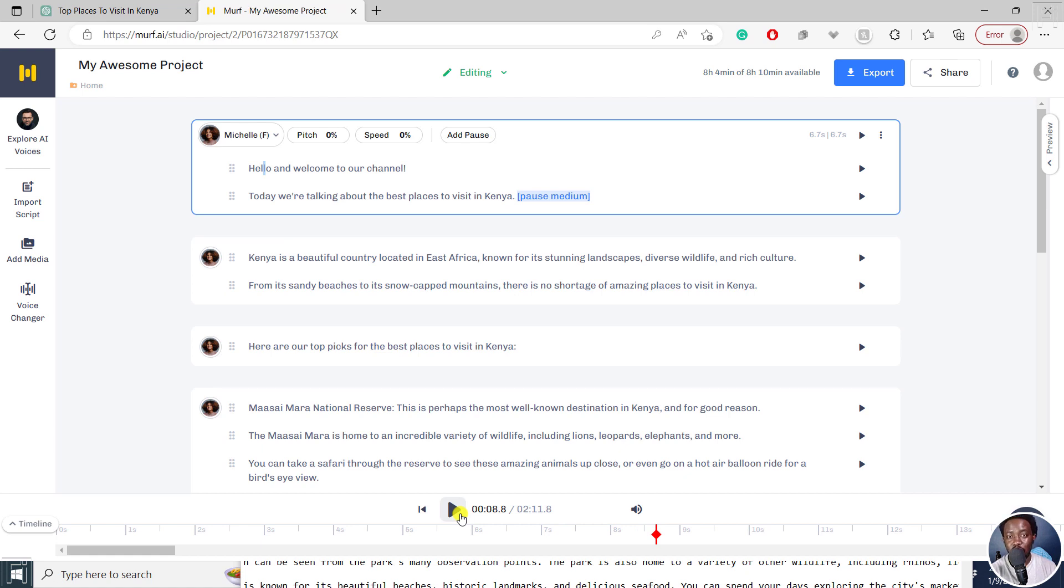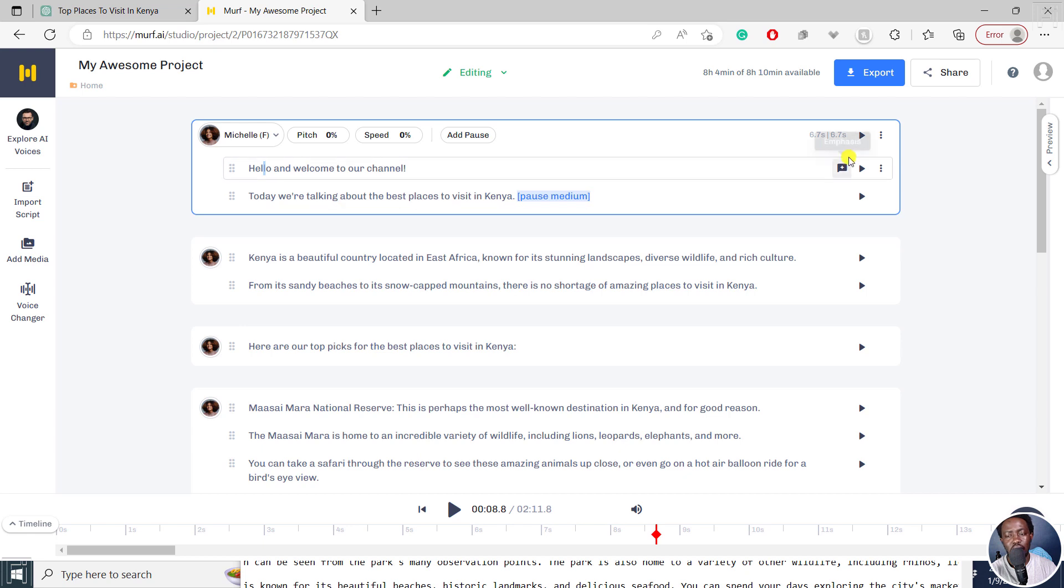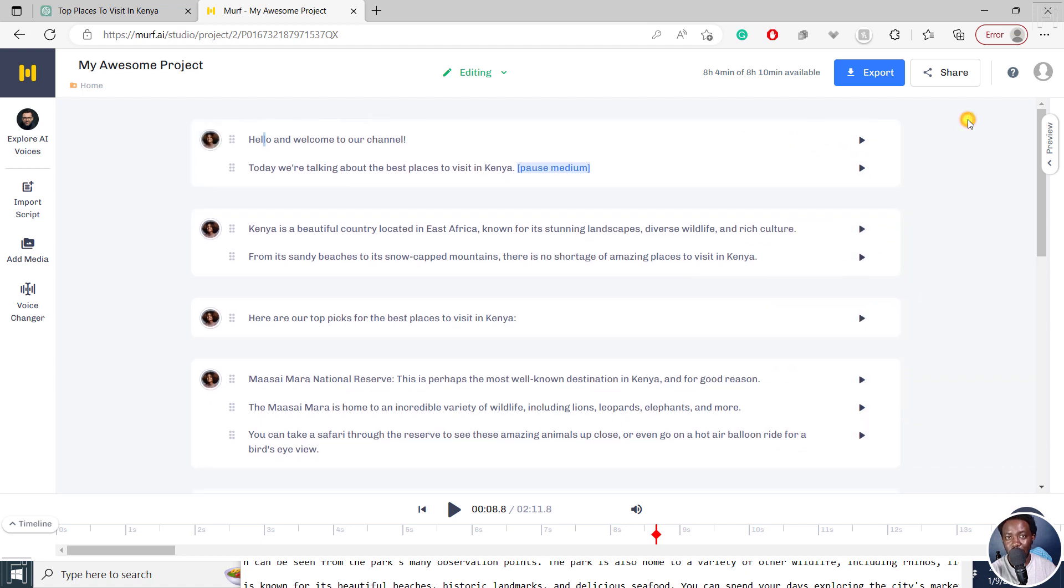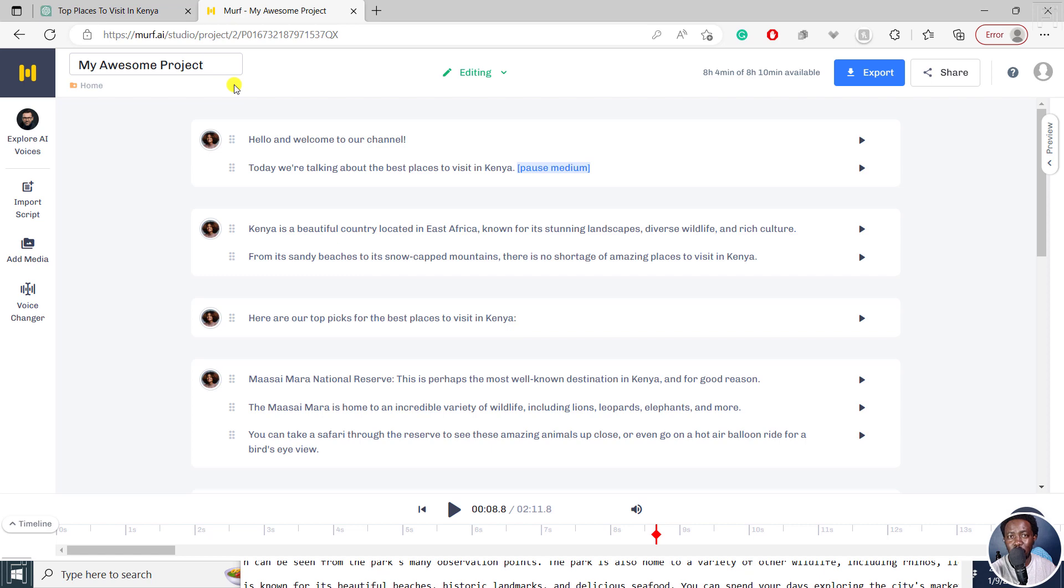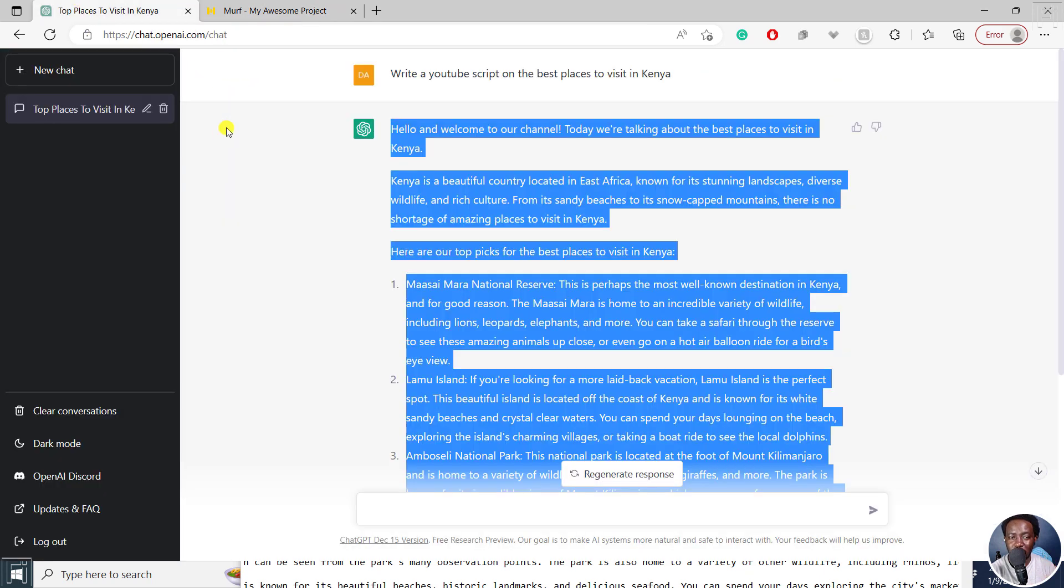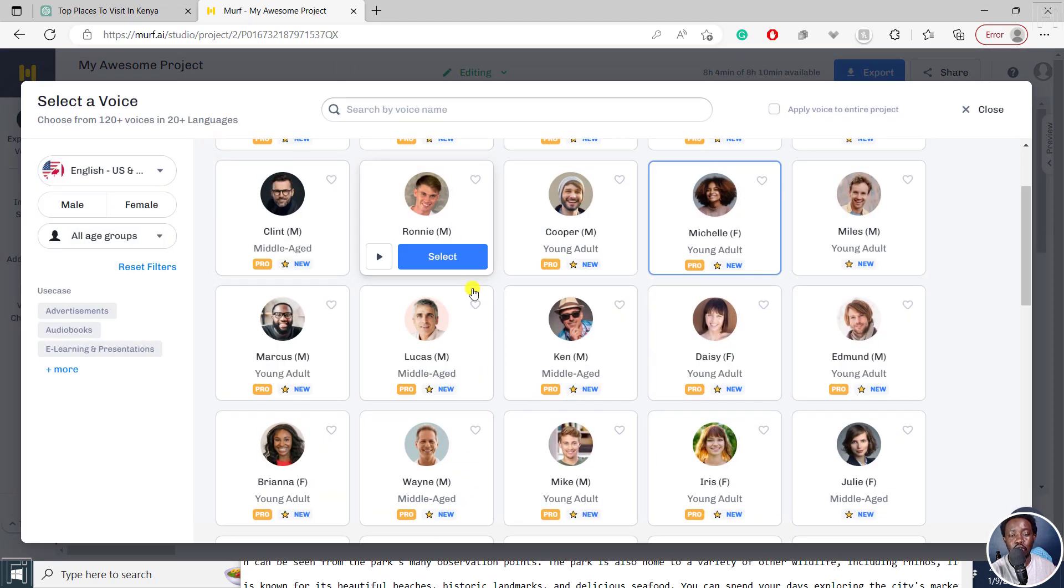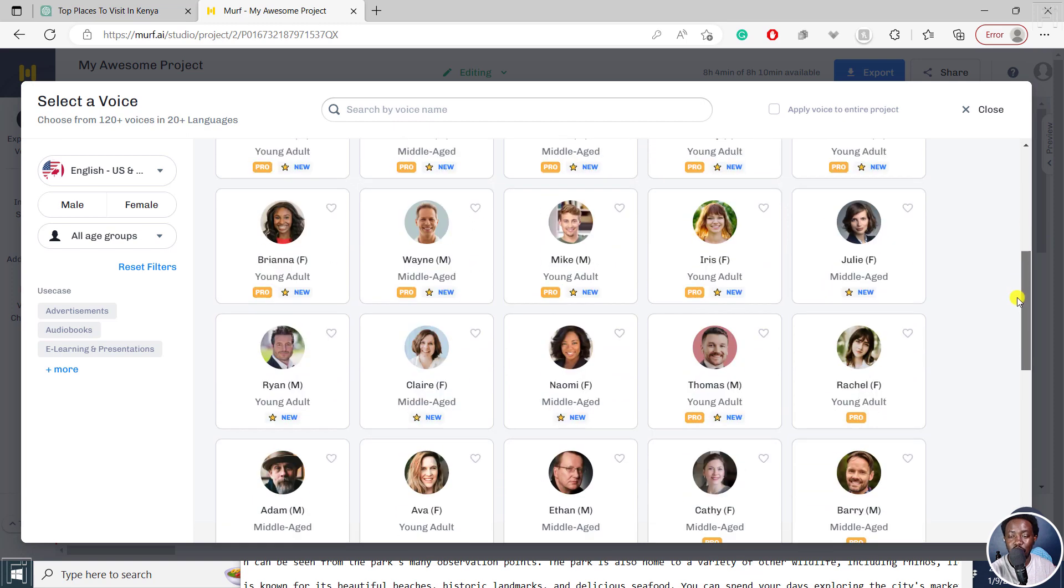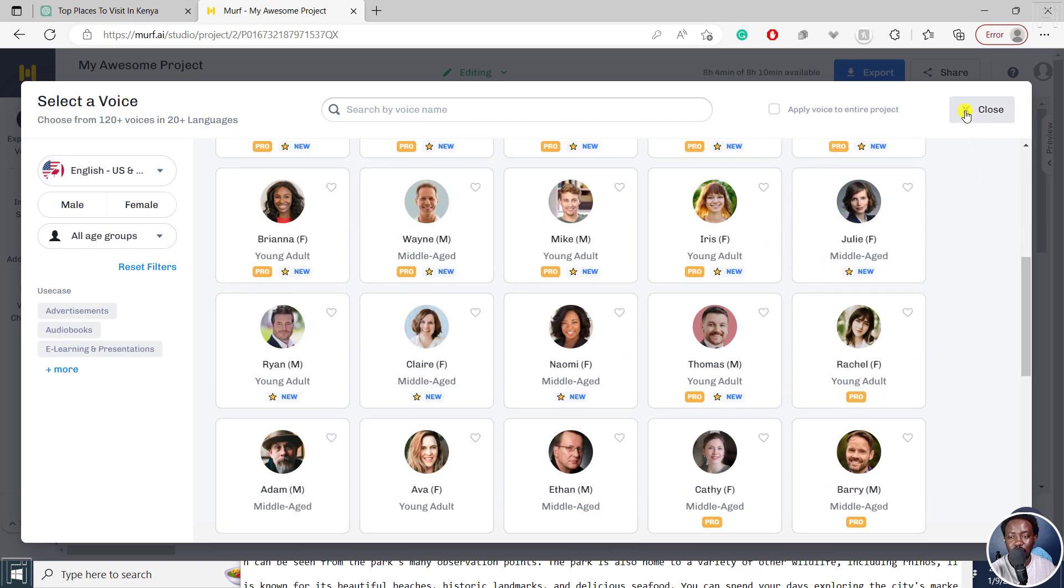So there are a ton of things you can do inside here. You can change the pitch, the speed. I believe there are a ton of options right inside here, even the pronunciation for different words. Really, really awesome. But simply put, that is how you can create high quality AI voiceovers using ChatGPT to create your script, and then using Murf AI to create the voiceover for you, using a ton of voiceover AI that are human-like for your project.